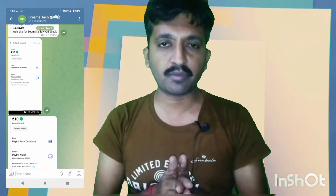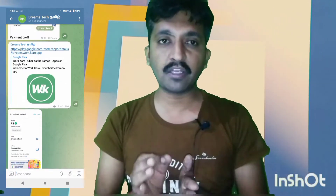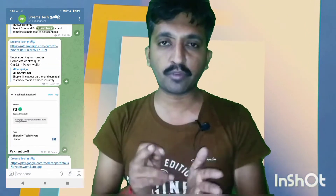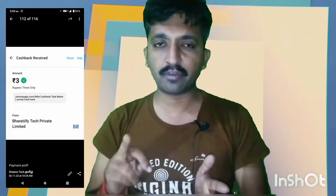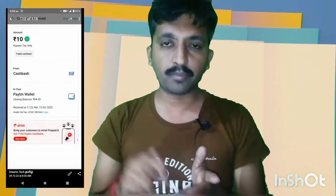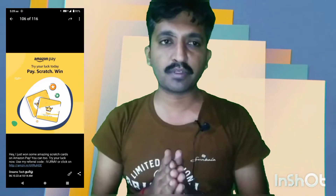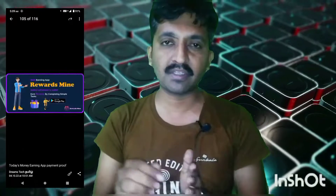If you want to use the Telegram channel, please join me. Click the link in the description to join the Telegram channel.